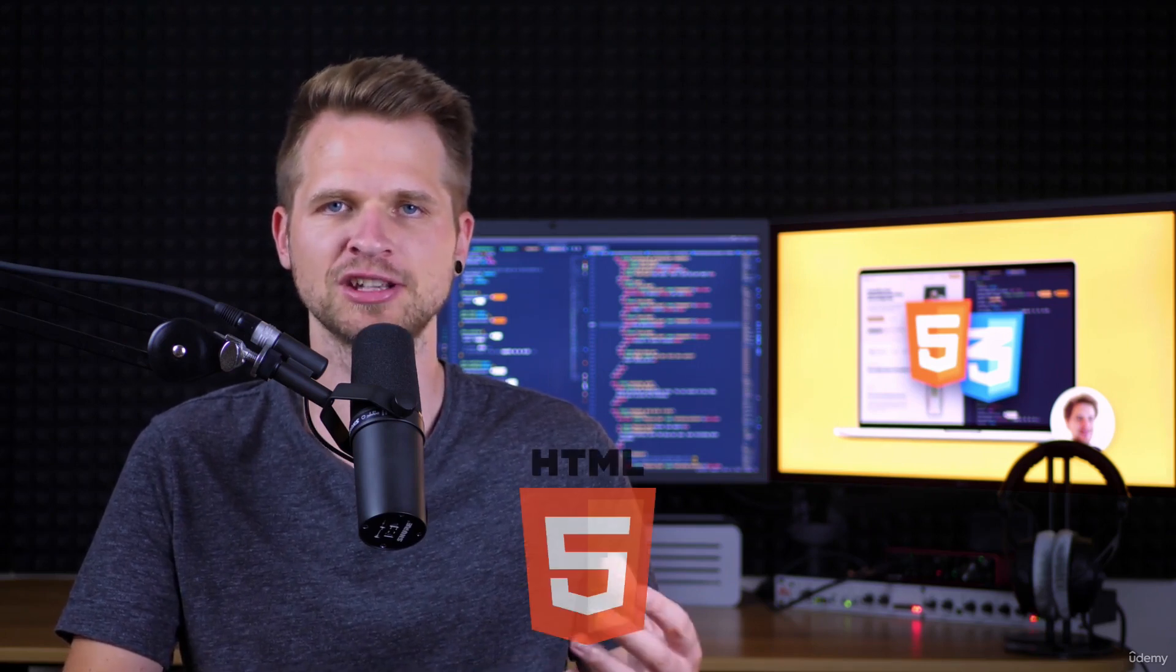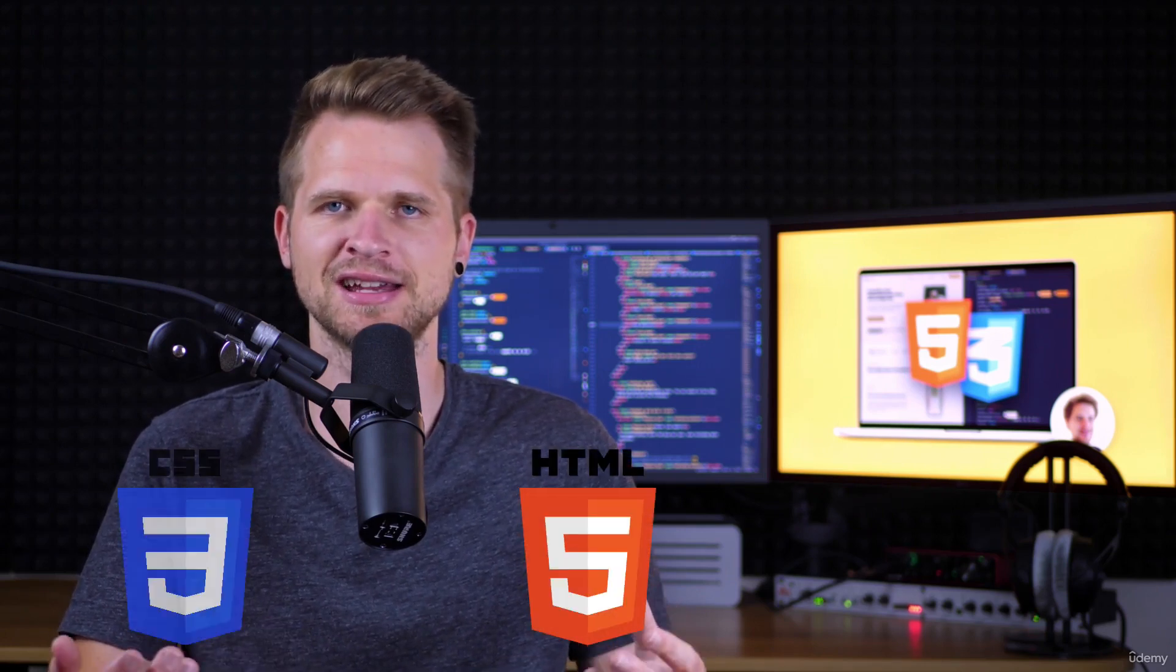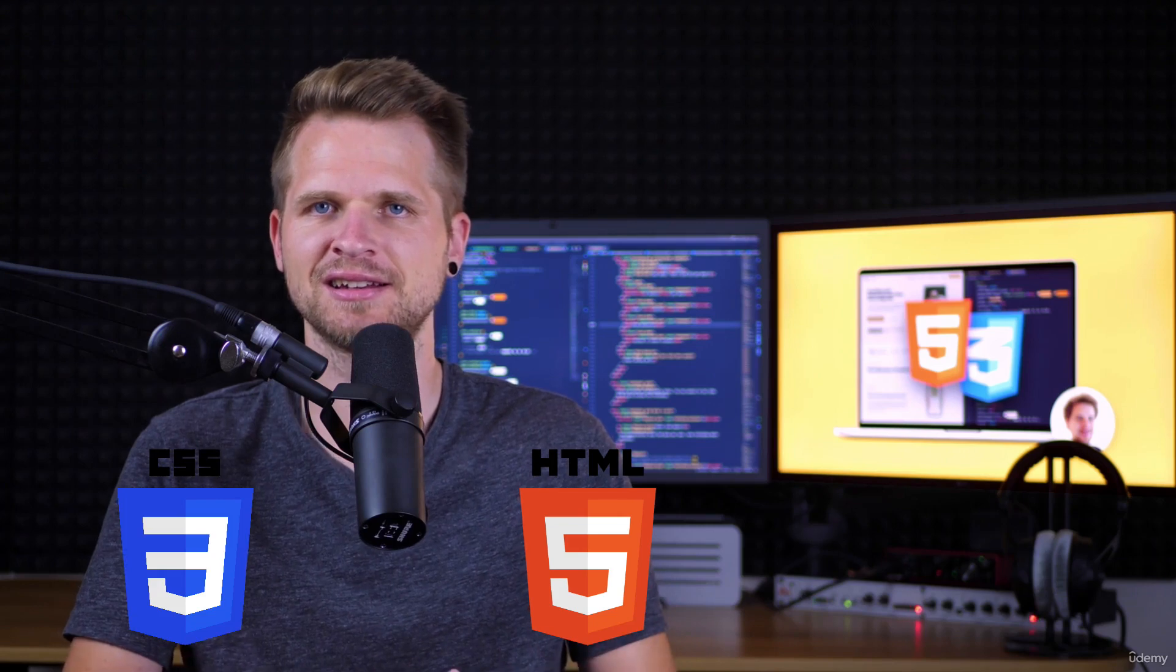Hello and welcome to your brand new course Build Responsive Real-World Websites with HTML and CSS. If this is your very first contact with any coding of HTML or CSS, then let me also welcome you to the exciting world of web development.